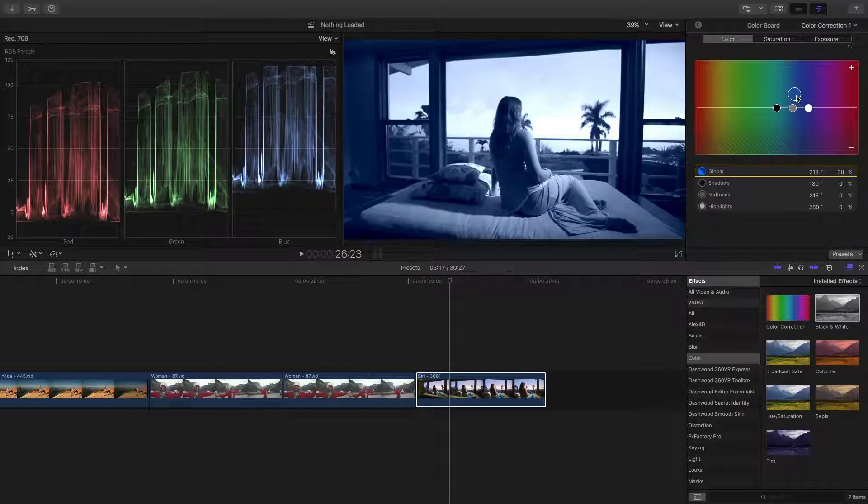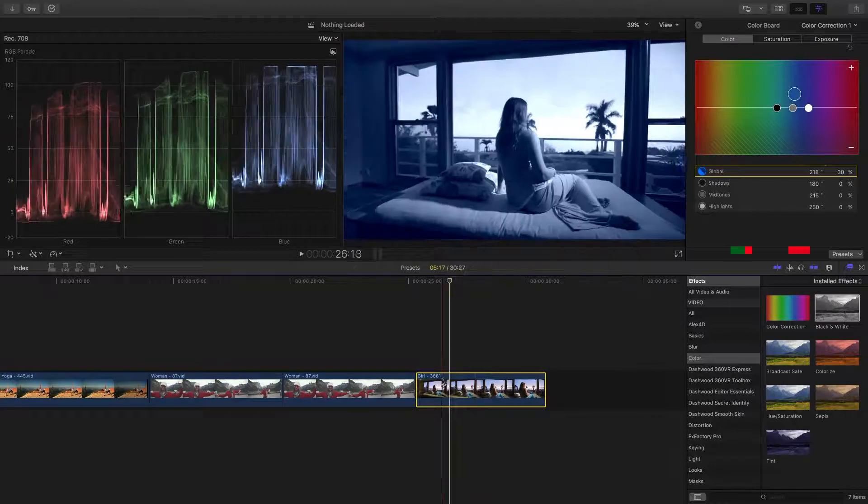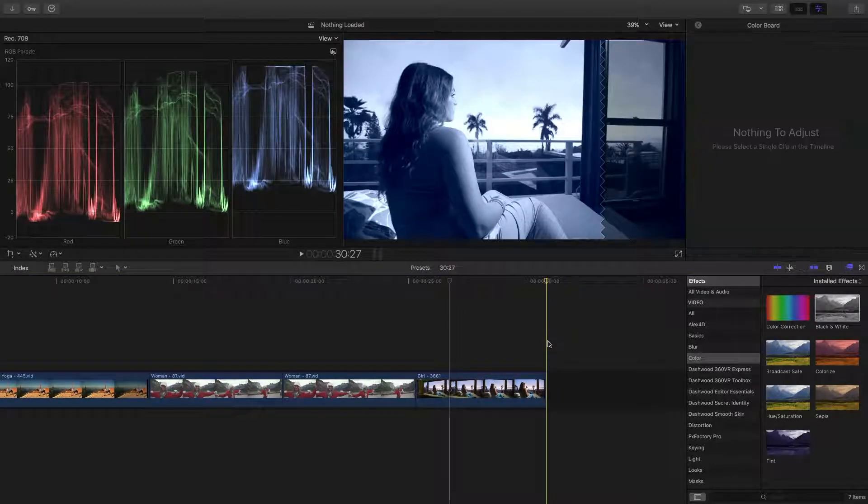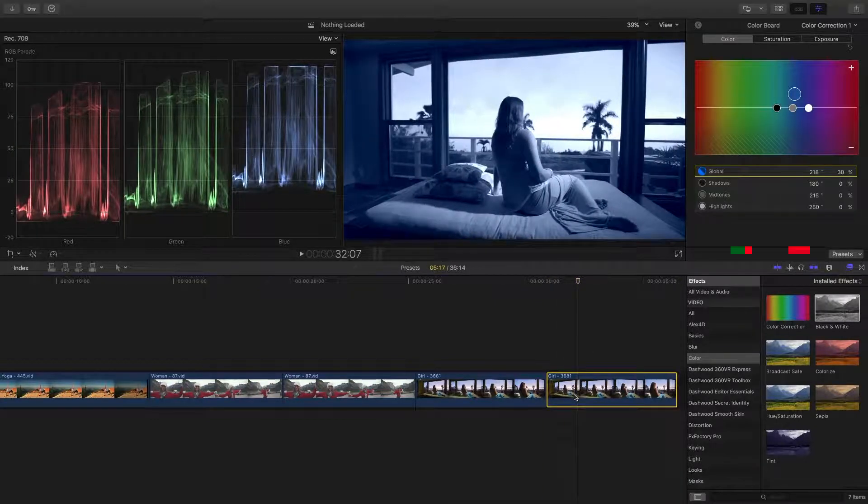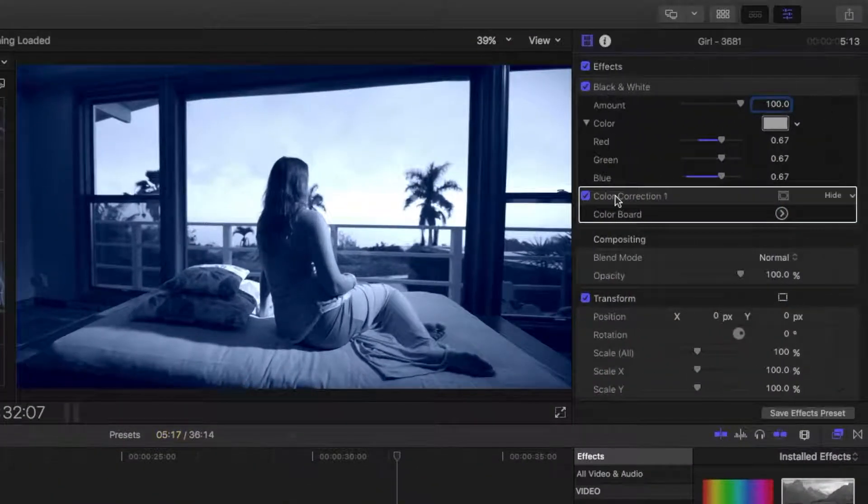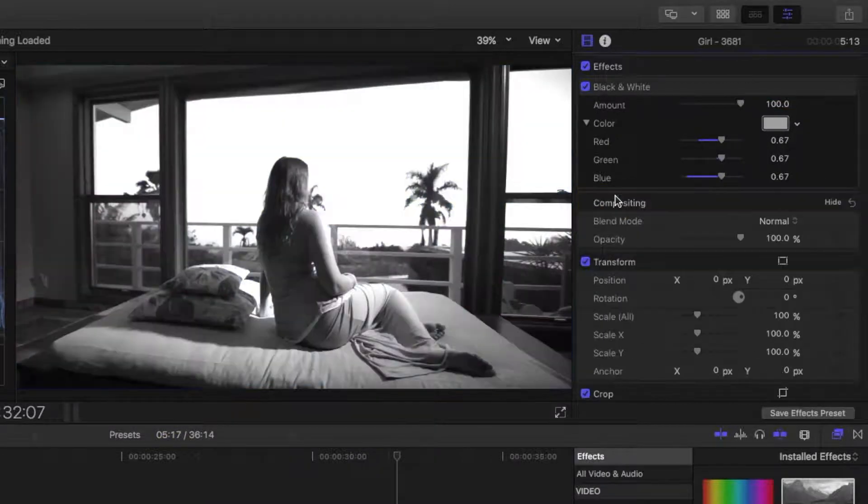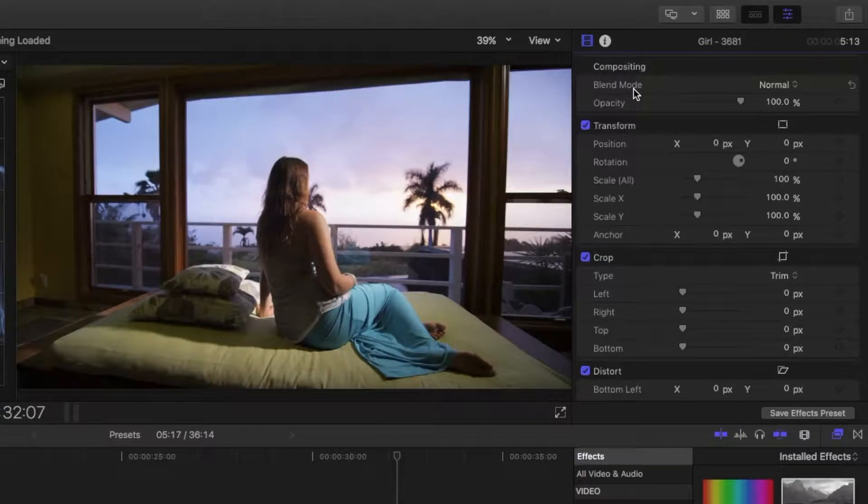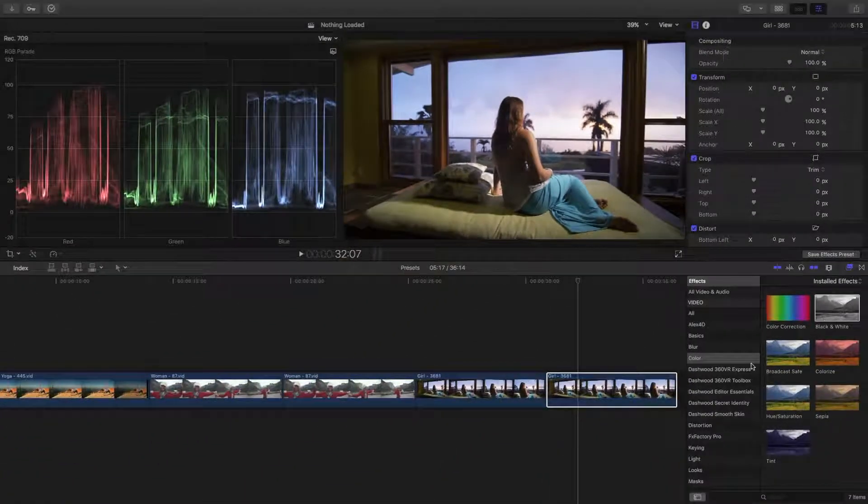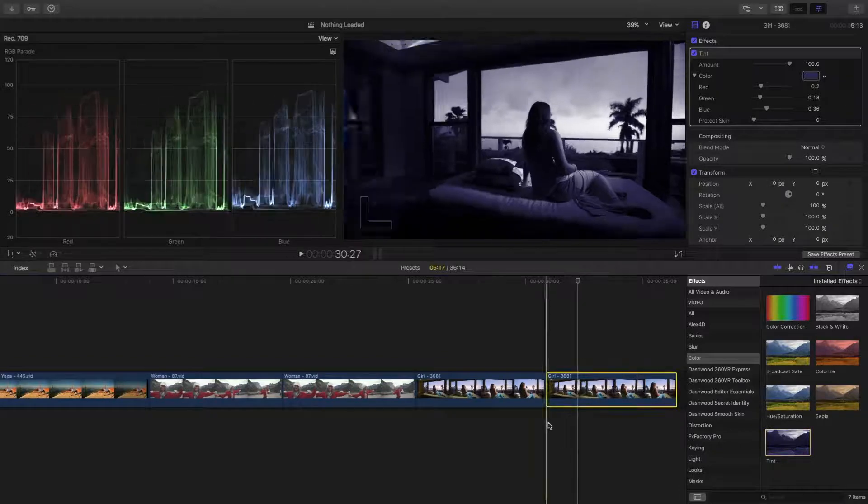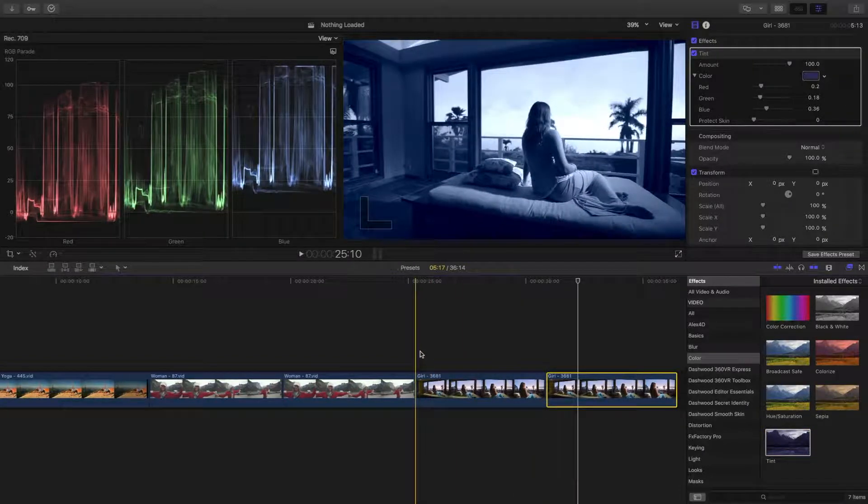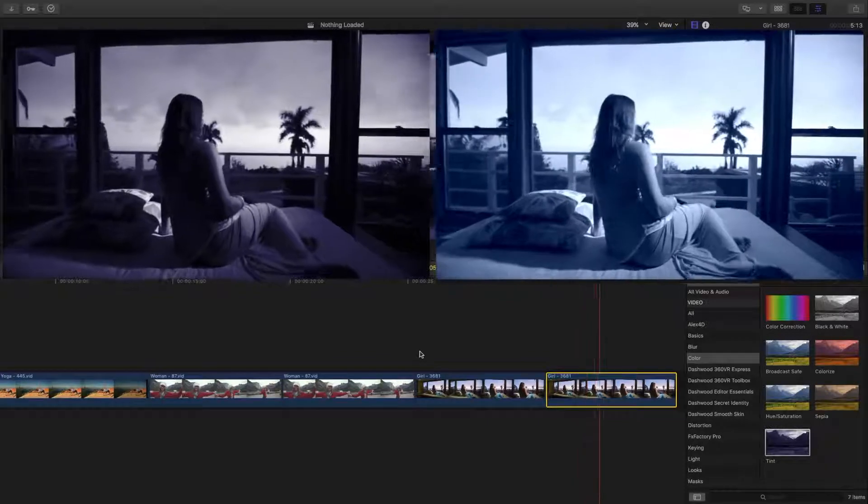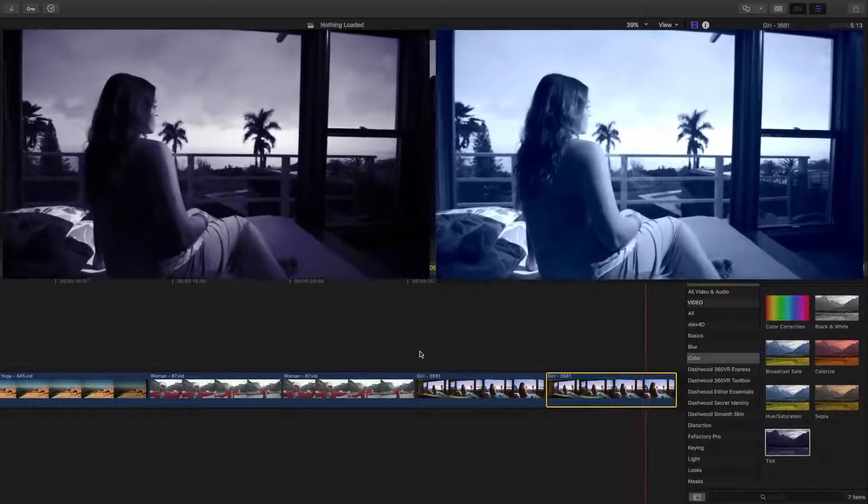Now to compare this to Final Cut Pro's built in tint effect, select the clip, press Command C to copy it, and Command V to paste it at the end. In the inspector, select color correction, and delete it by pressing the delete key. Do the same to the black and white effect. With our clip still selected, double click the tint effect in the effects browser to apply it to our clip. Let's compare the effect we created to Final Cut Pro's tint effect. Quite a bit lighter and more pleasing to watch.